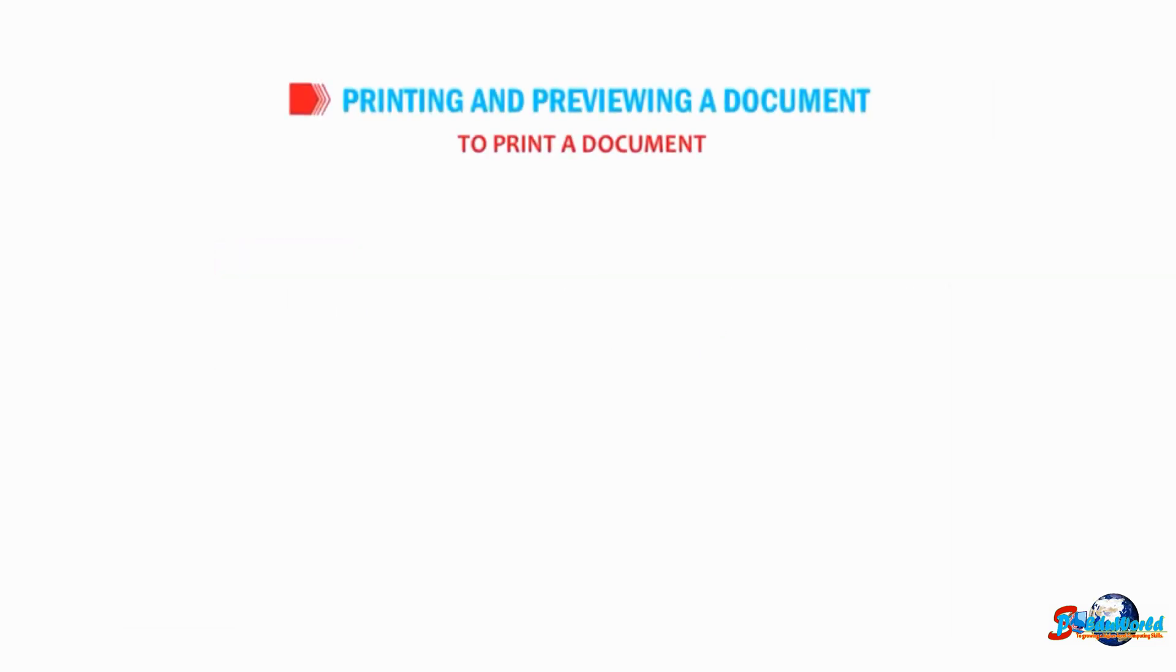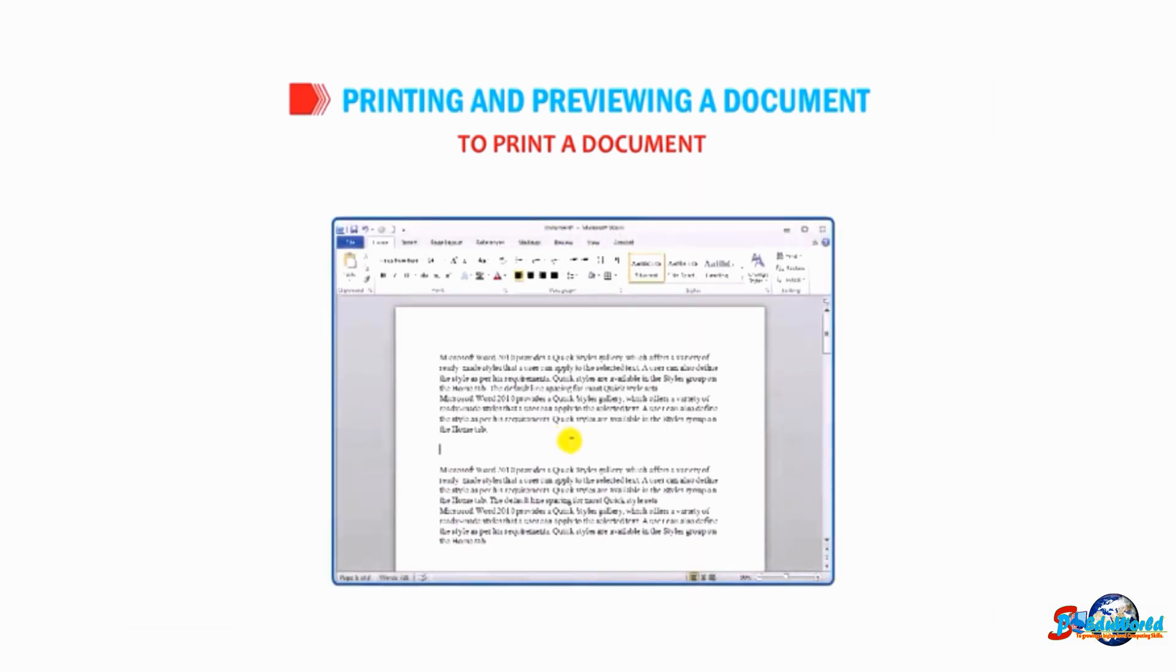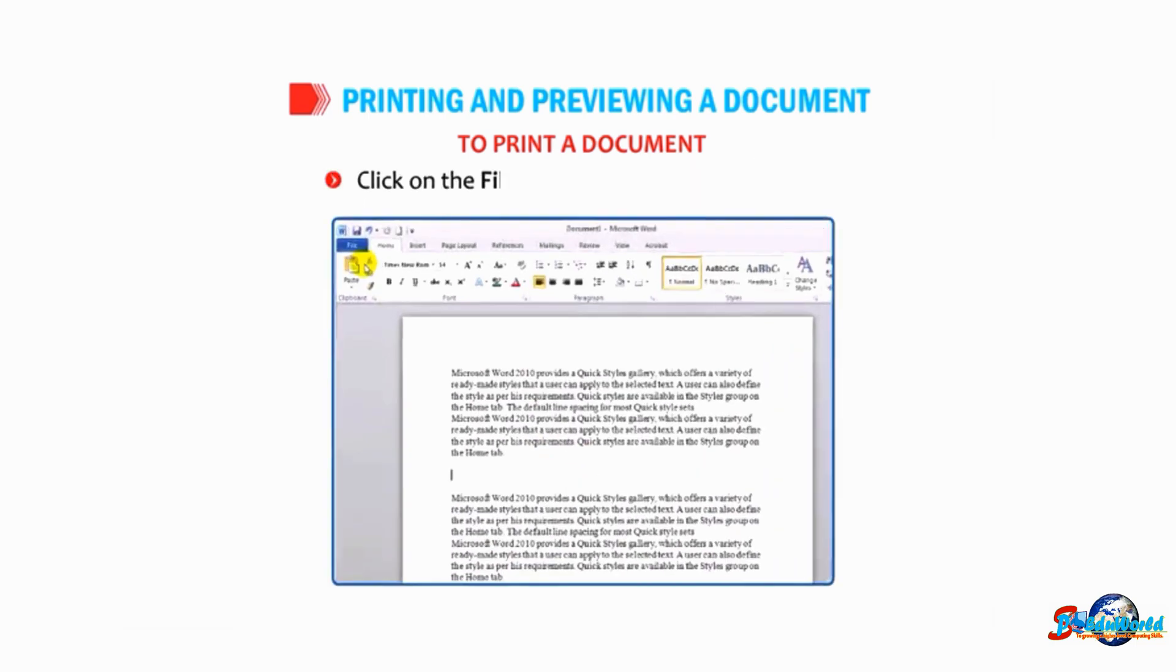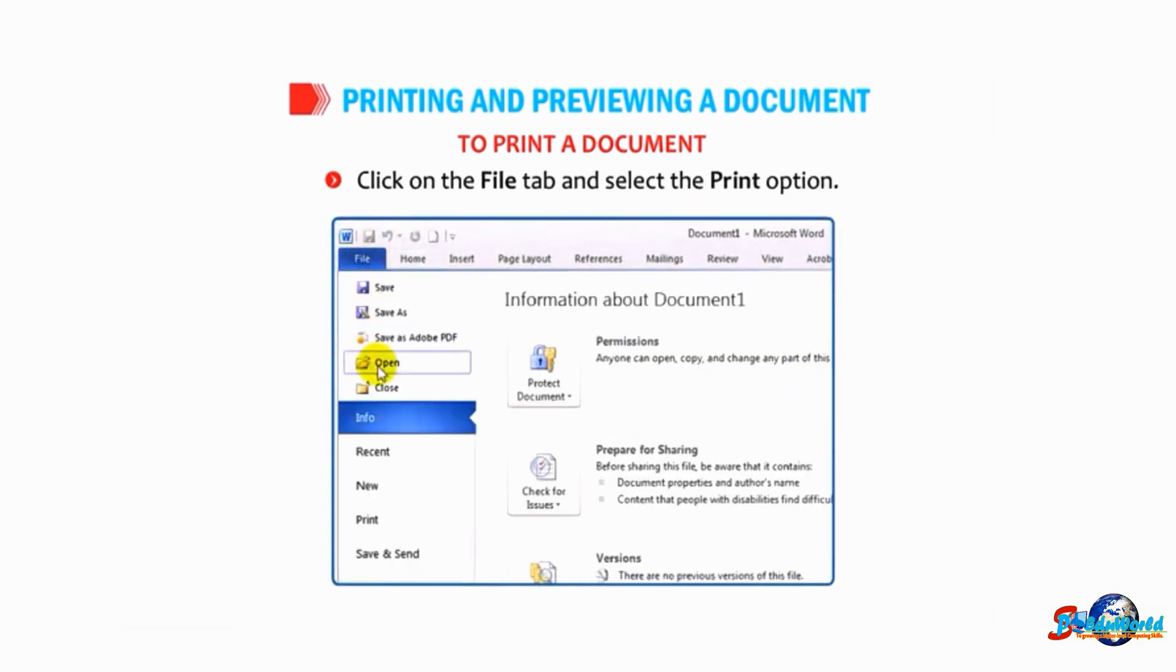To print a document, after checking the preview of the document, you can follow the given steps to print the document. Click on the File tab and select the Print option.